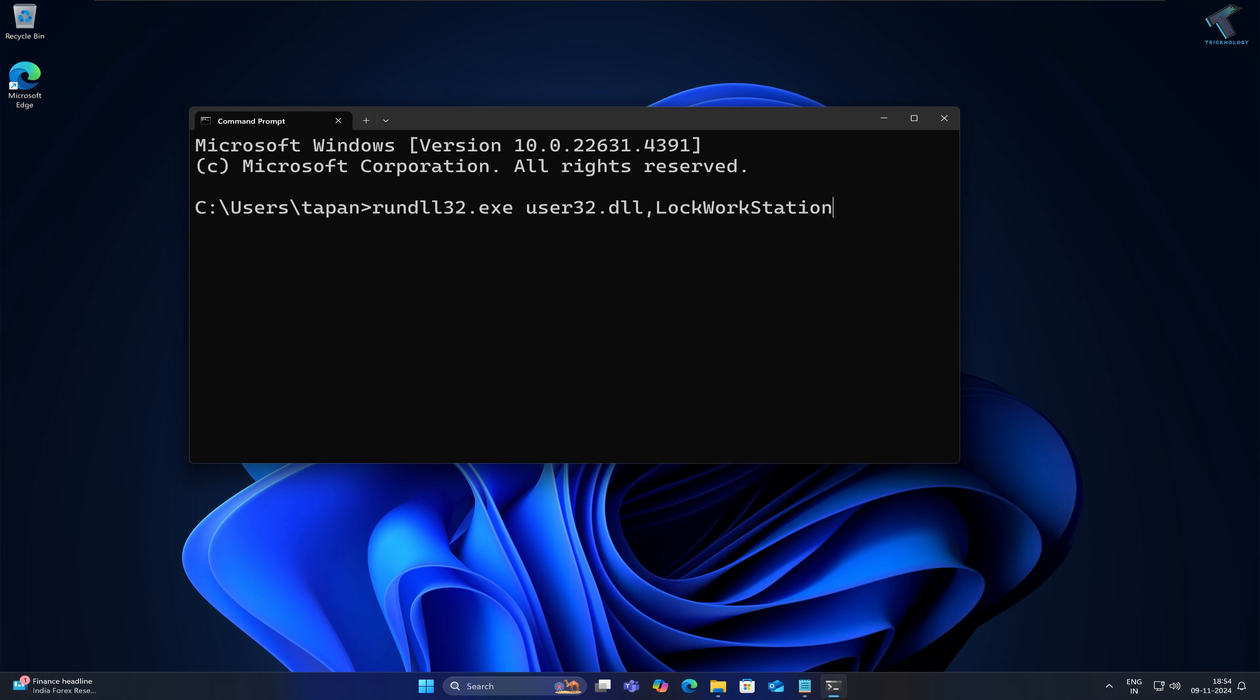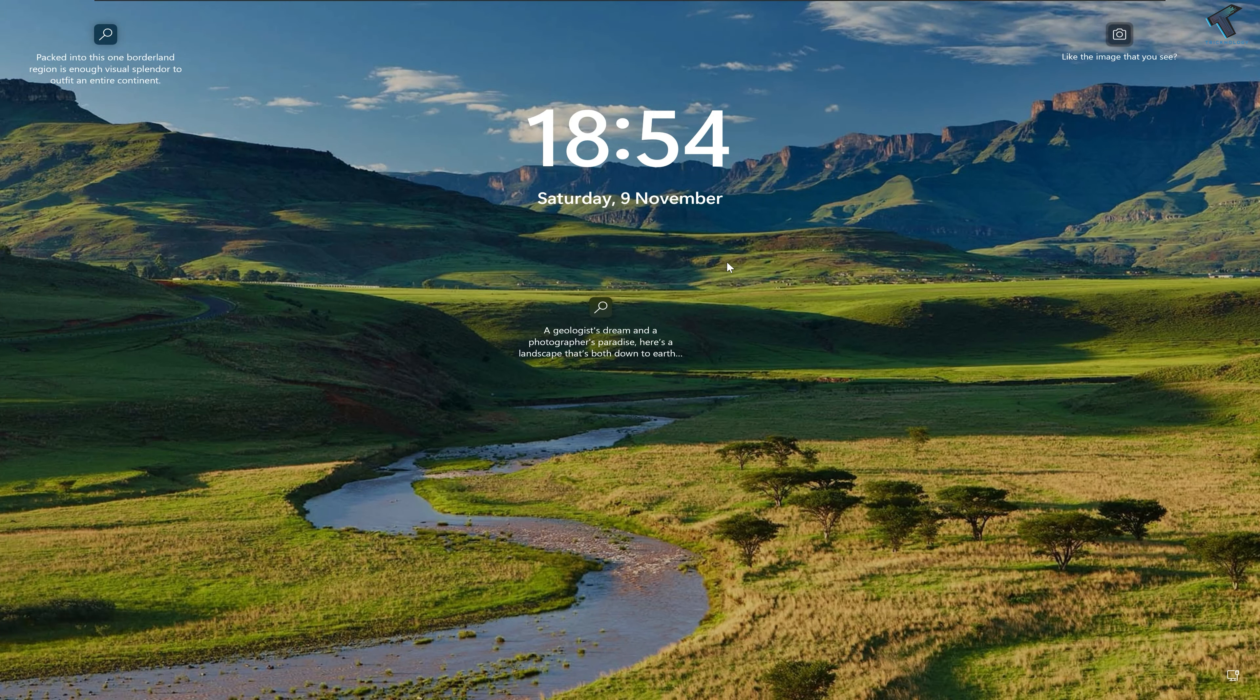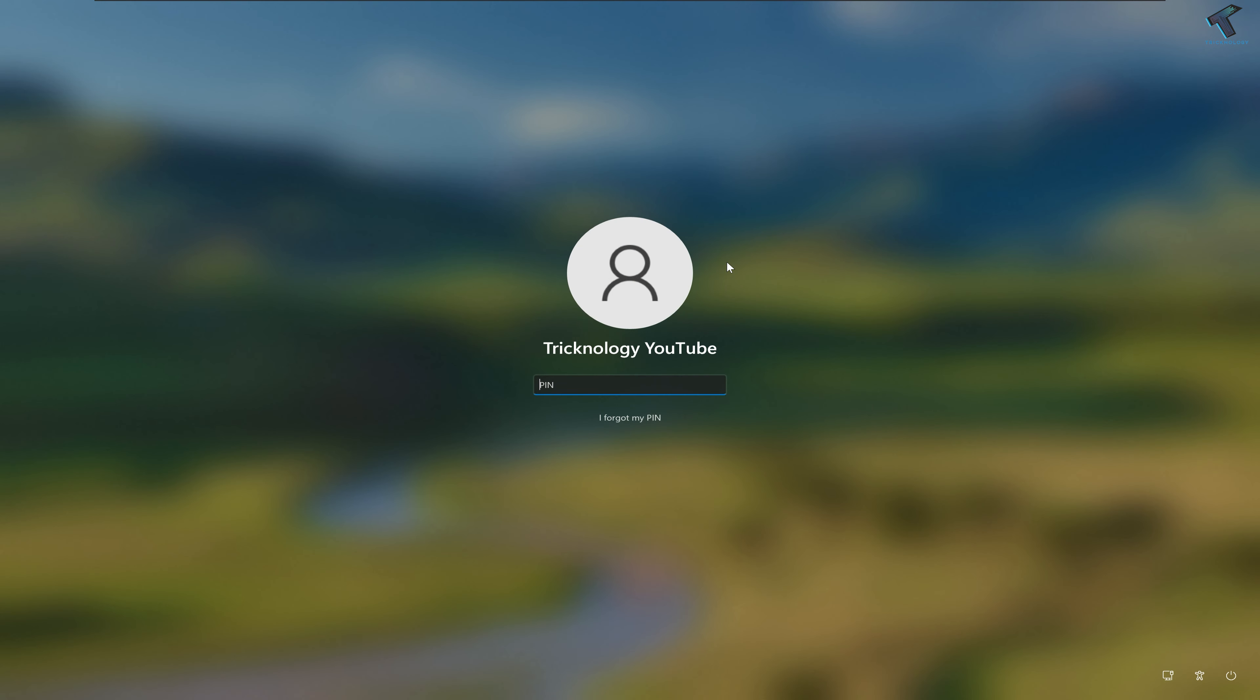After typing this command, press Enter and it will lock your screen, as you can see.